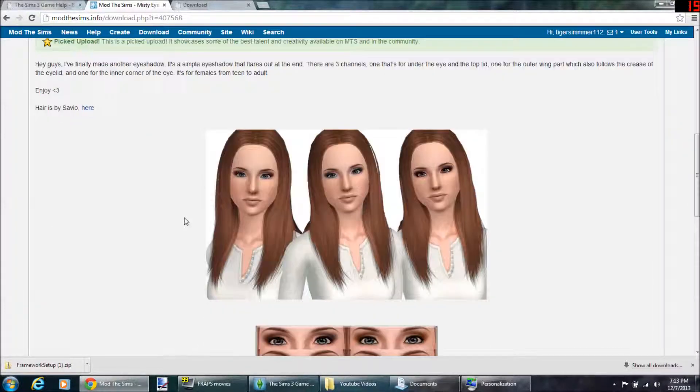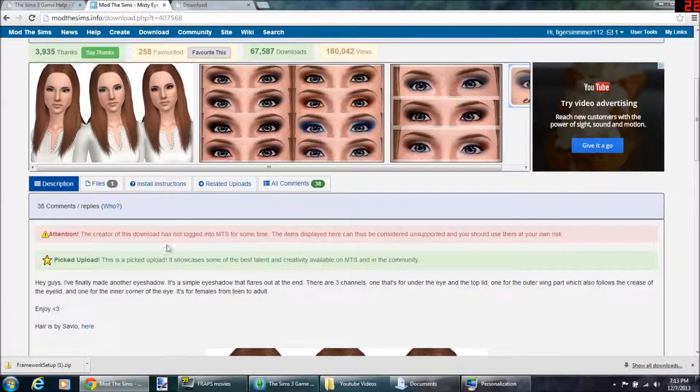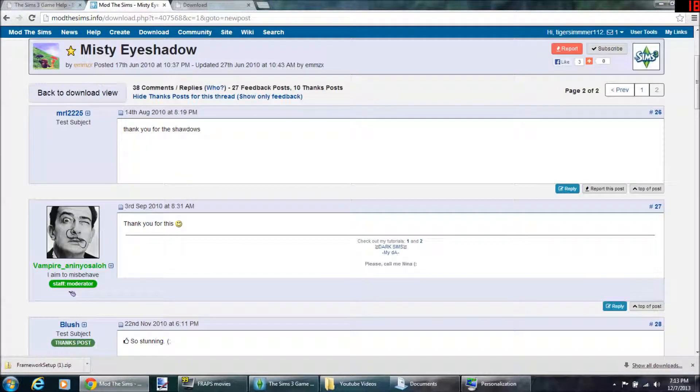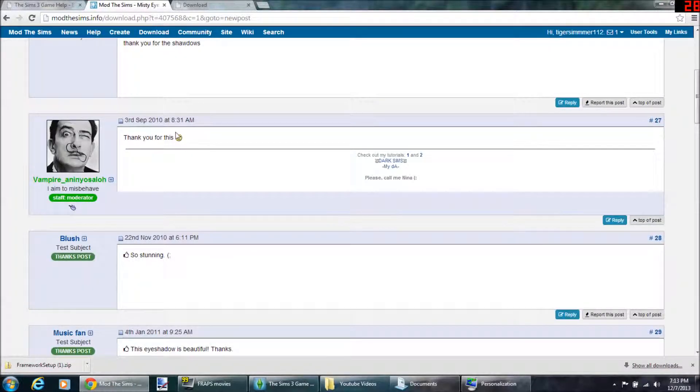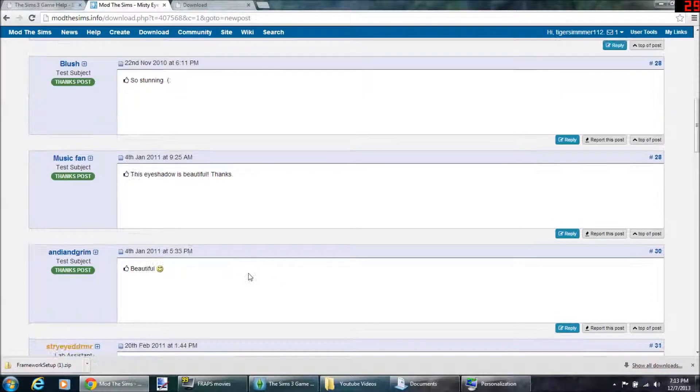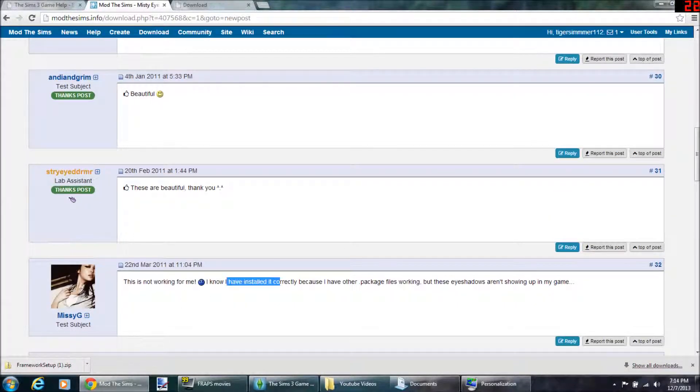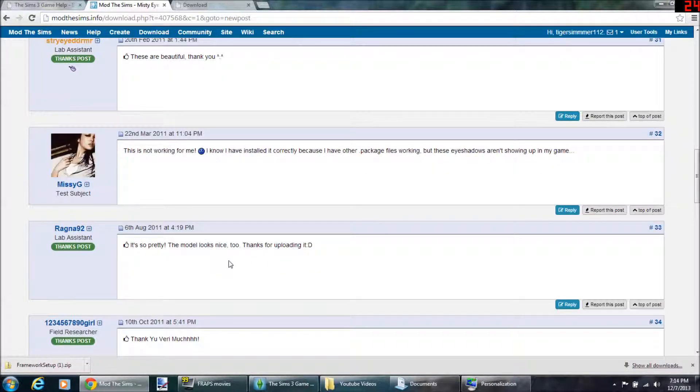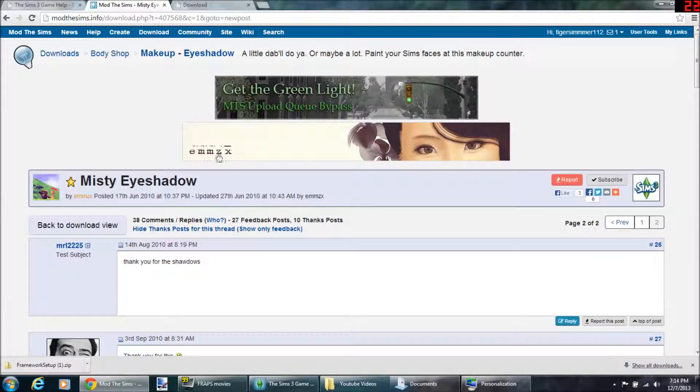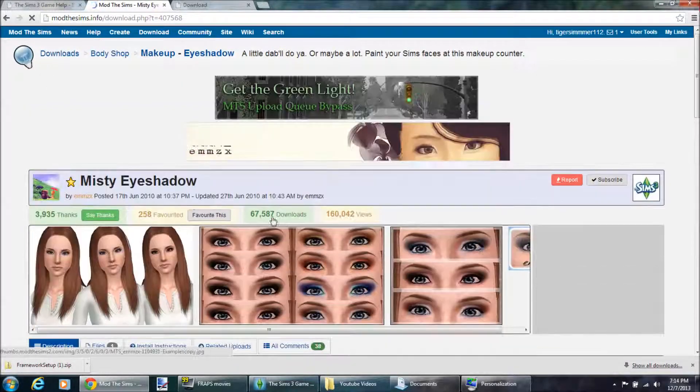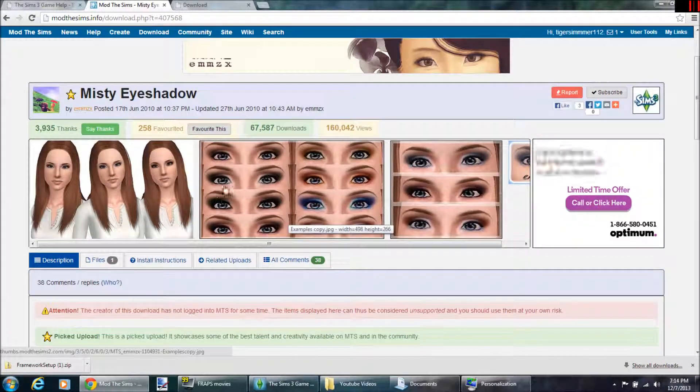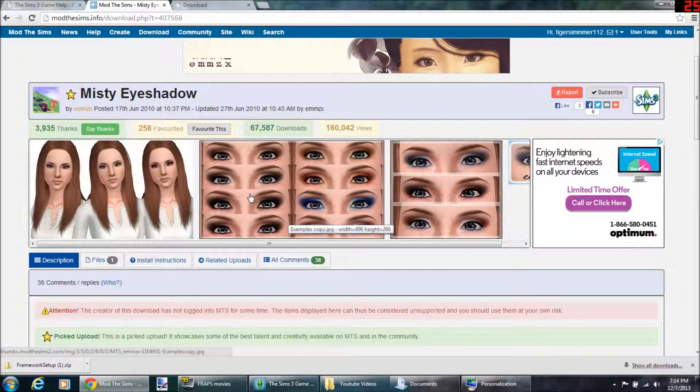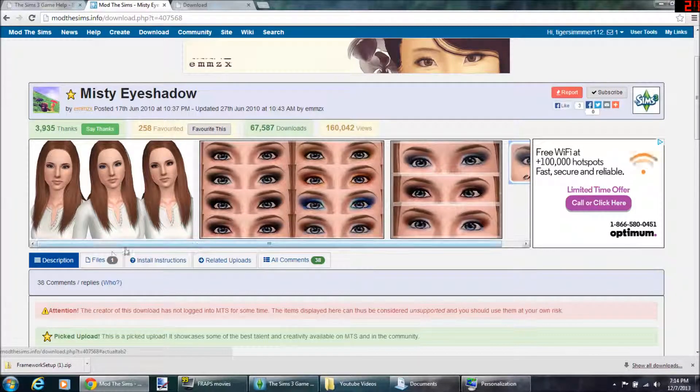What I usually do is you look for comments. 'Thank you,' 'thank you for the site,' 'this eyeshadow is beautiful,' 'this is not working for me,' 'it's so pretty, thank you.' So they're saying okay, this works, awesome. So I would download it then. If people are commenting 'virus,' 'oh my god my game crashed,' then I wouldn't download it. But people are saying it's good.